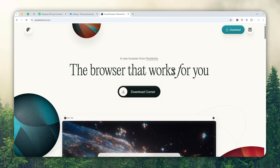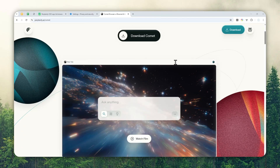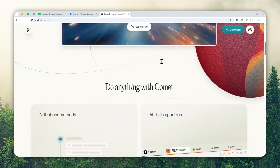The Kome browser from Perplexity is now generally available, meaning this browser is no longer gated by the invite-only program, so anyone can start downloading and using it.